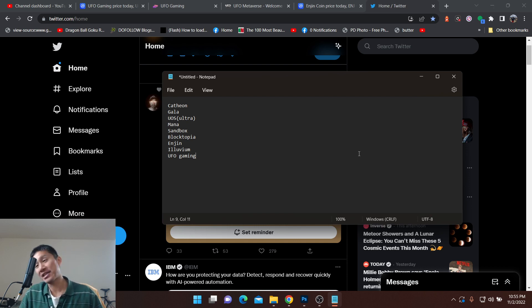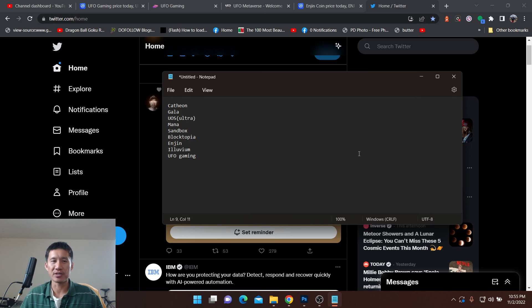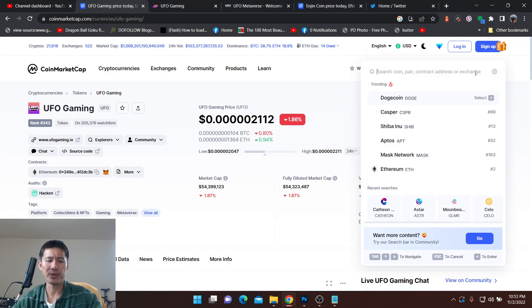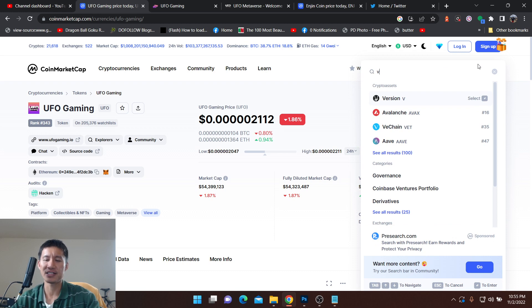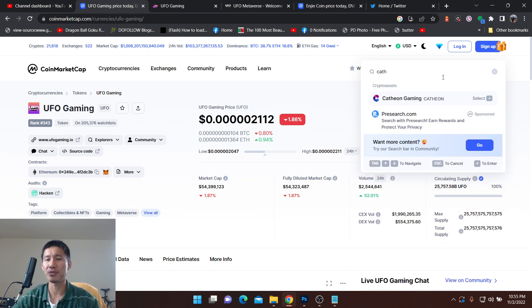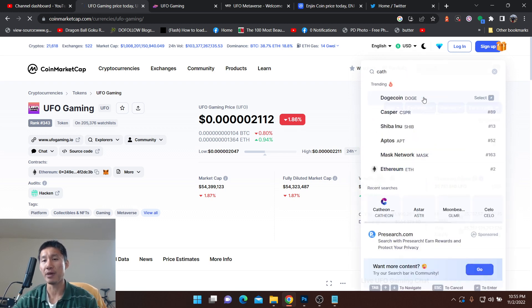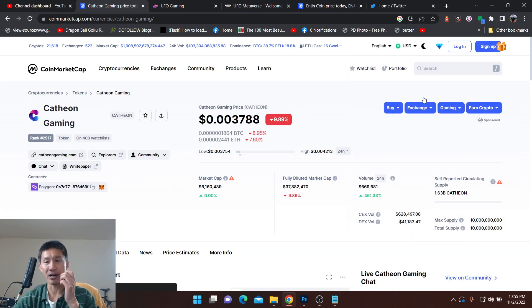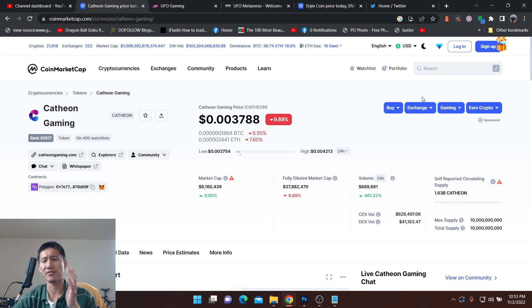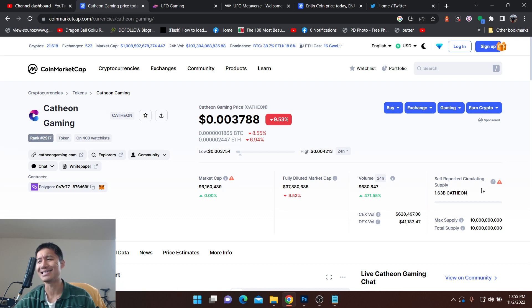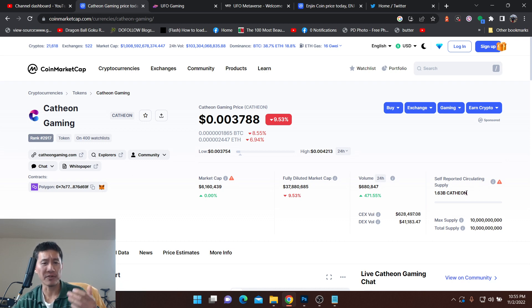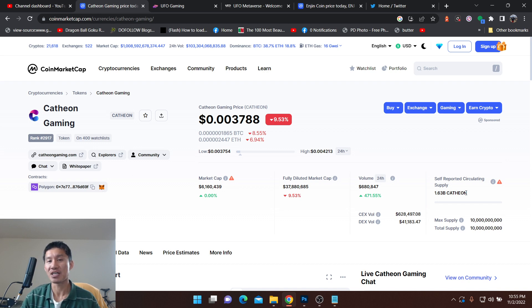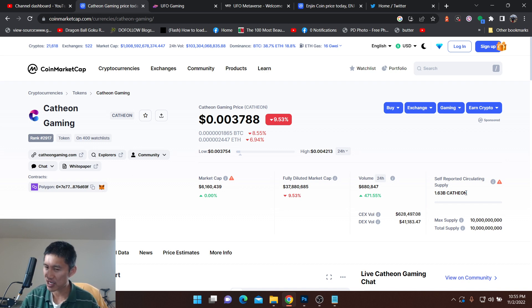So let's start with Cathion. I just made a video about this very low cap crypto coin, basically in the single digit millions. Definitely could be a moon bag. They still have about 25 games out with about 50 million downloads, so about 2 million downloads per game. Market cap of only $6 million.